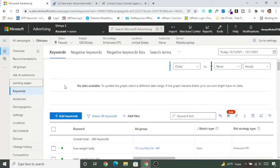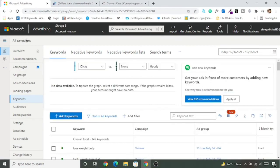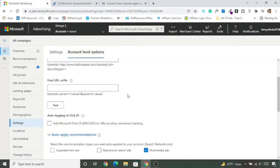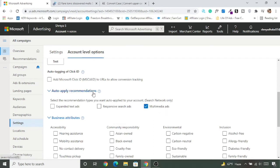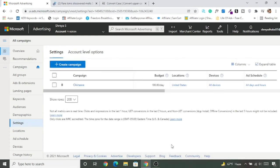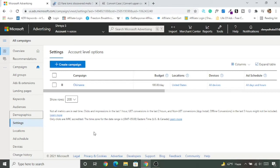In this lecture we'll learn to turn off multimedia ads. Go to All Campaigns, click Settings, then Account-Level Options. Scroll down and you'll see a tick mark for 'Auto Apply Recommendations' — uncheck it and click Save. Now multimedia ads will not be shown in your campaign even if it appeared during setup.